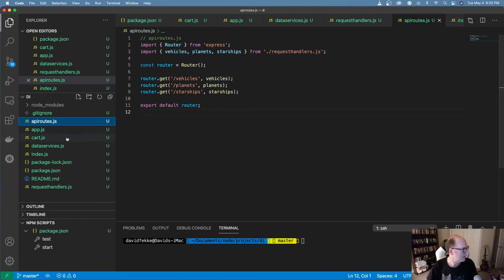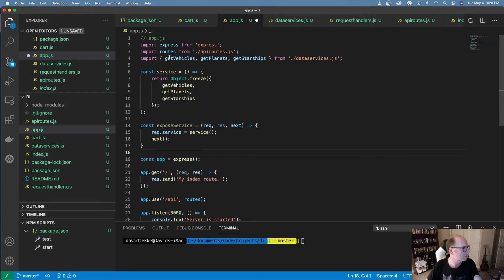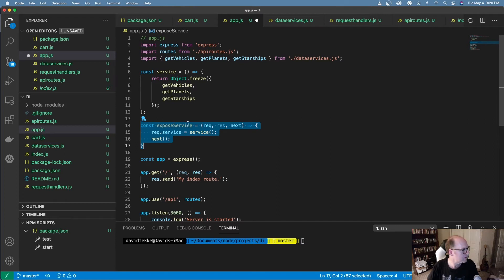Now I'm going to go back into my main application and import in that service — the data service — and I'm also going to create a kind of service factory that takes these three different Axios requests and bundles them all up into this service. Down here I've created this middleware called exposeService, and in this middleware I'm taking the service and assigning it to the service property on the request, then calling next.